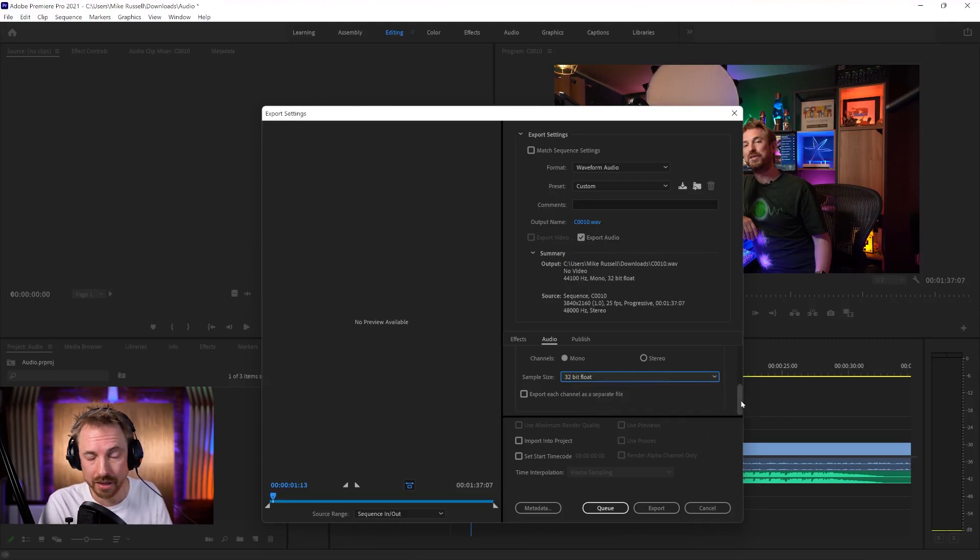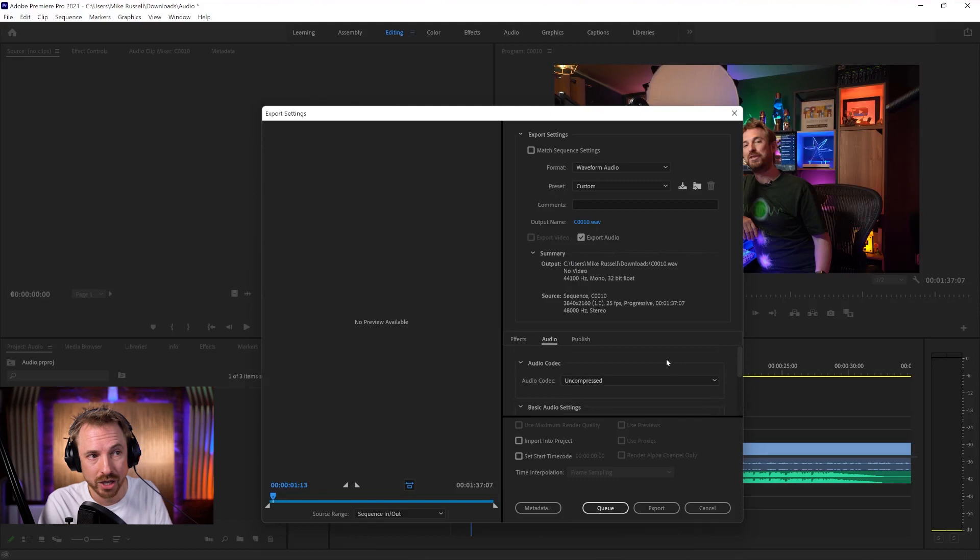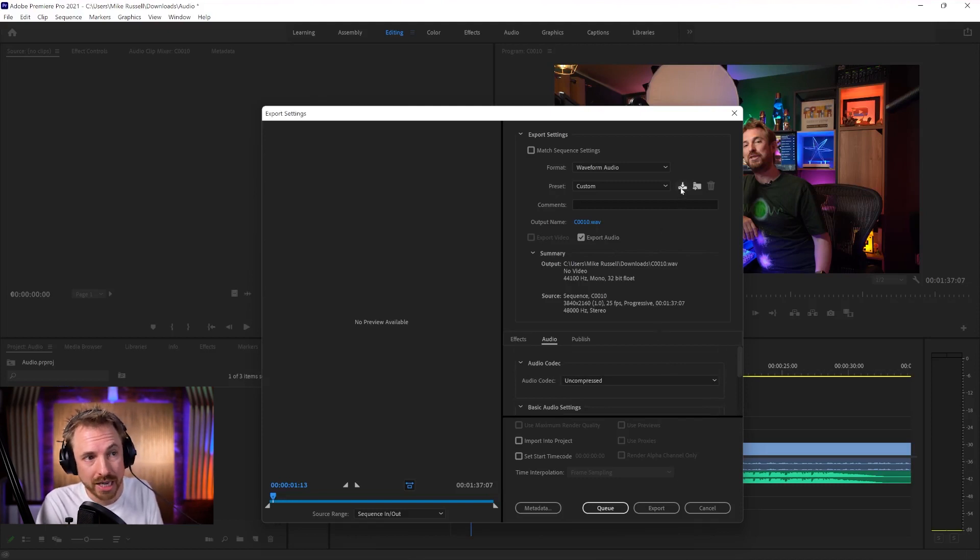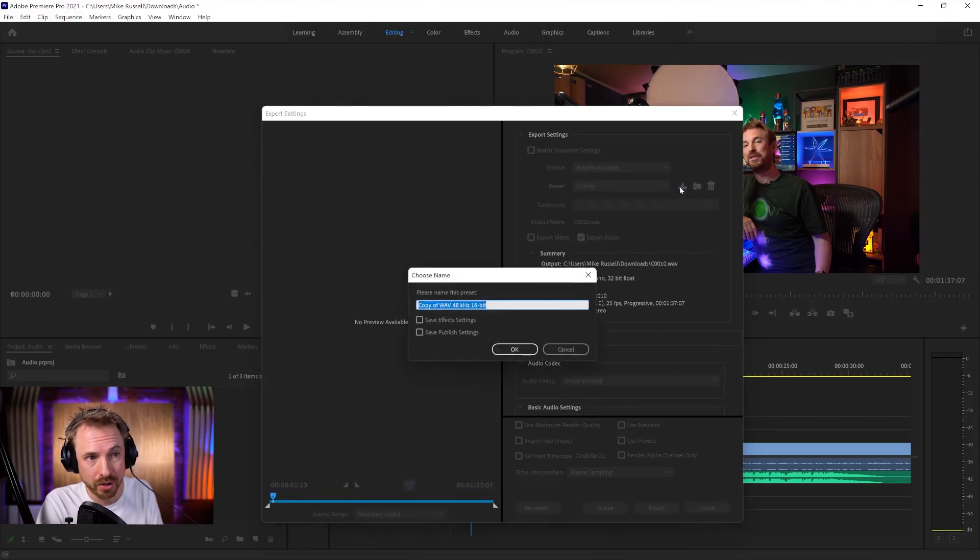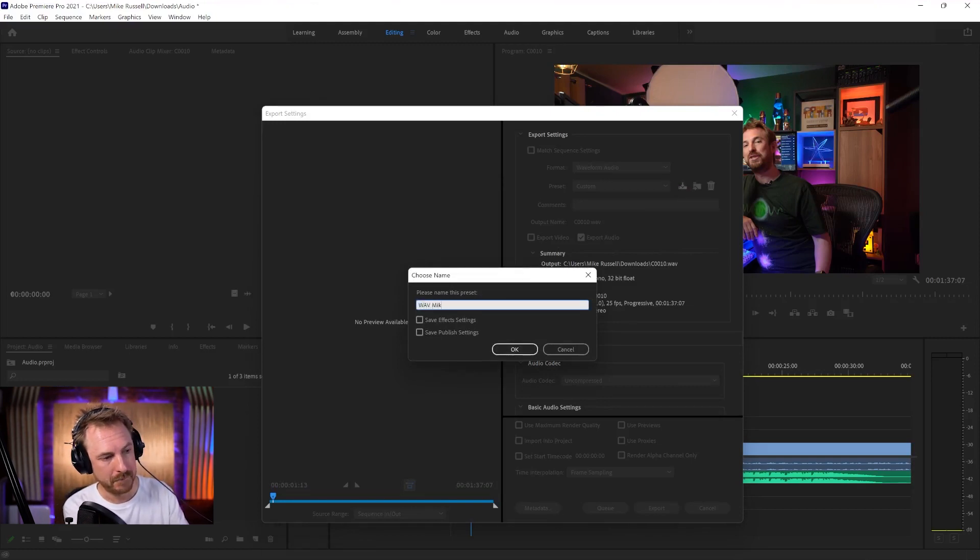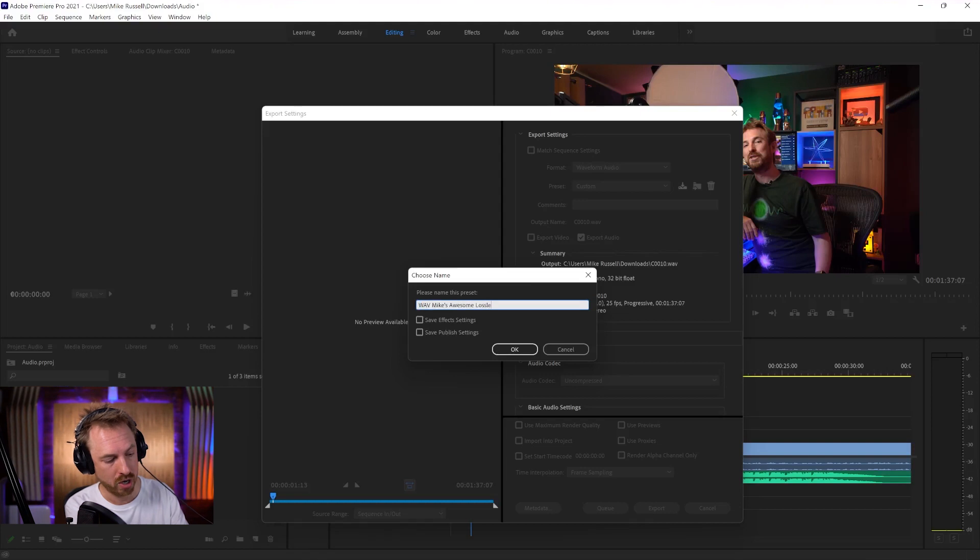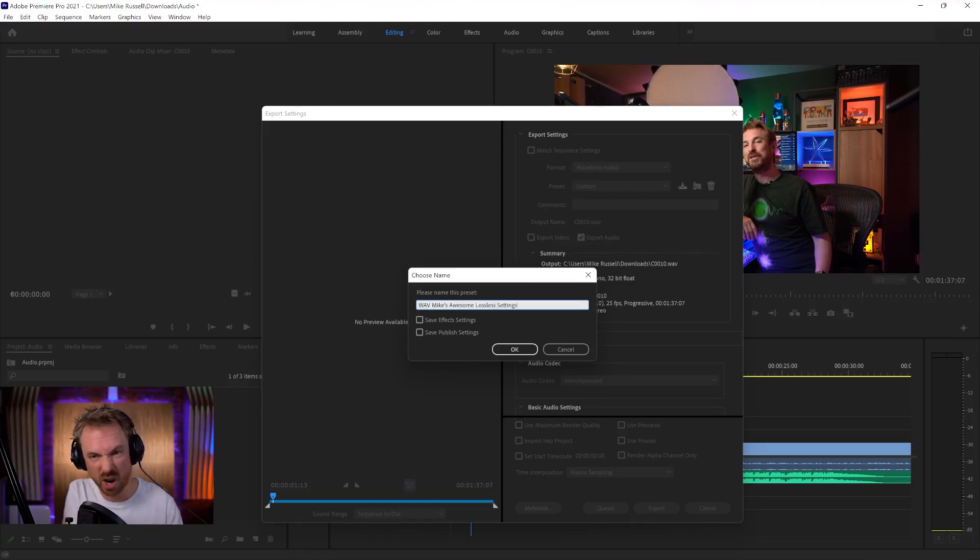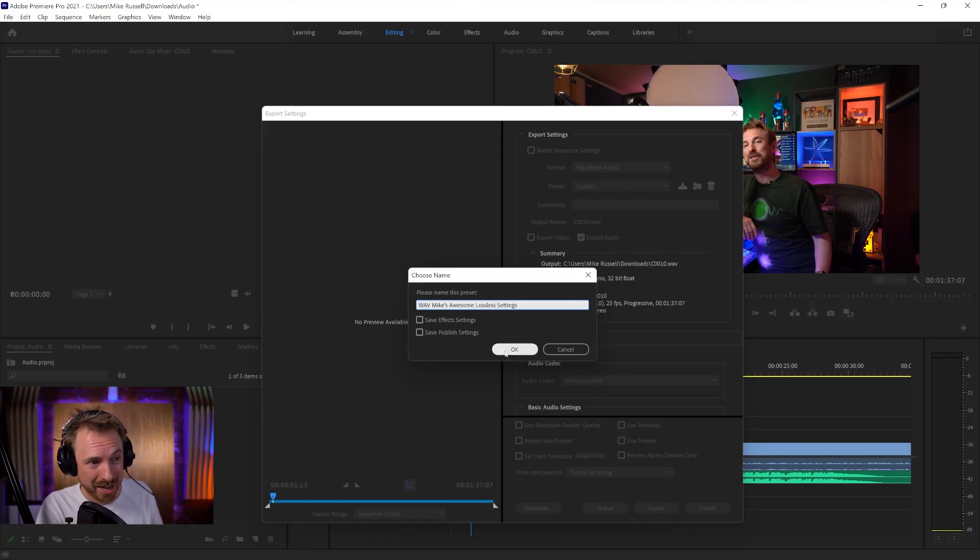And if you find that there's an audio preset you really like that you've dialed in here, you can actually save it out as a preset by clicking this icon here. And we can call this one WAV Mike's awesome lossless settings. That's quite a long name for a preset, but I'll click OK.